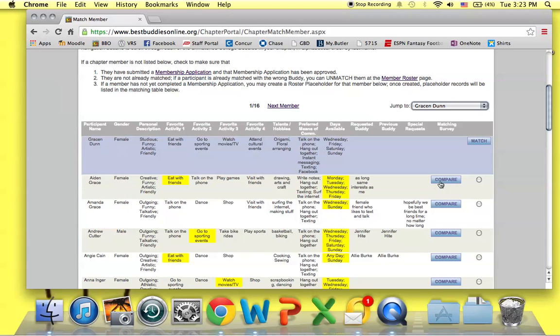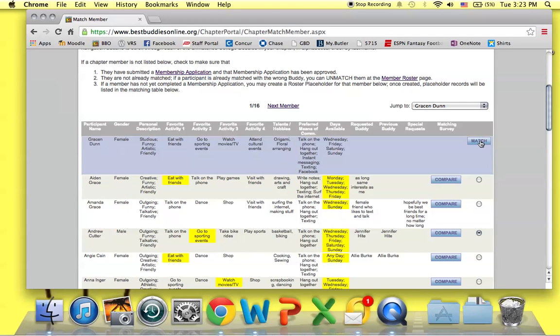When you've identified an appropriate match, you just click the button in the far right column to match the pair. If you want to match Grace with Amanda or Grace with Andrew, you simply select the button and hit the button at the top labeled Match.